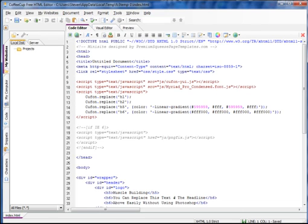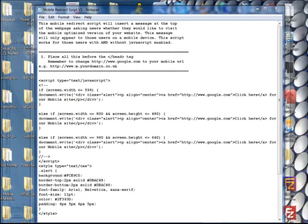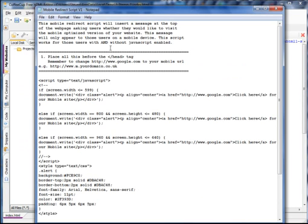Pull up the first mobile redirect script. What this script does is insert a message at the top of the web page asking users whether they would like to visit the mobile optimized version of your website. This message will only appear to users on a mobile device. This script works for users both with and without JavaScript enabled.